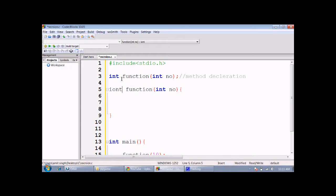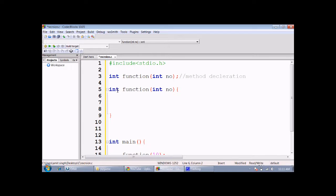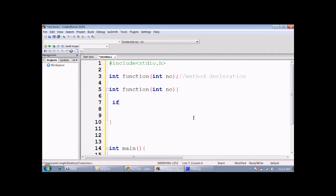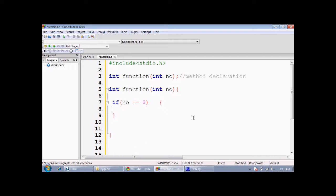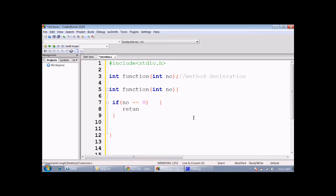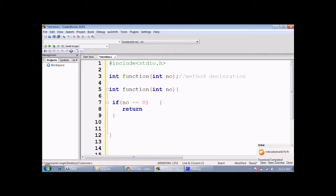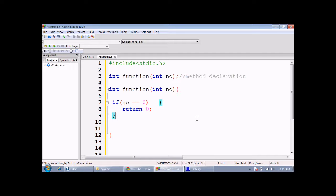In this function, first I am checking a condition: if number is equal to 0, then just return 0 and end the function. Else, if the number is not equal to 0...